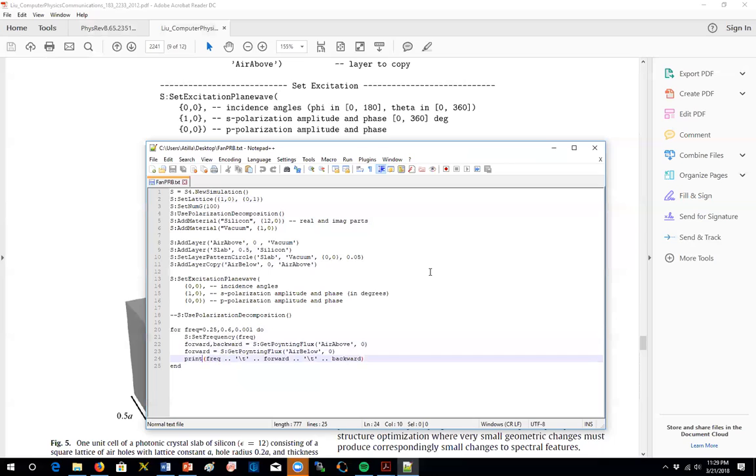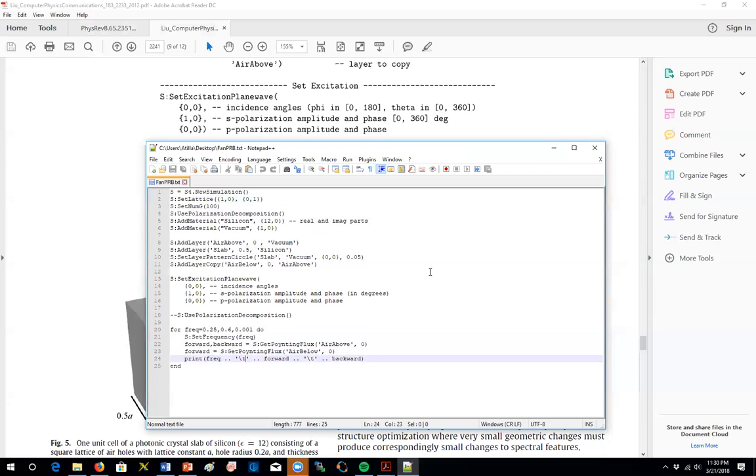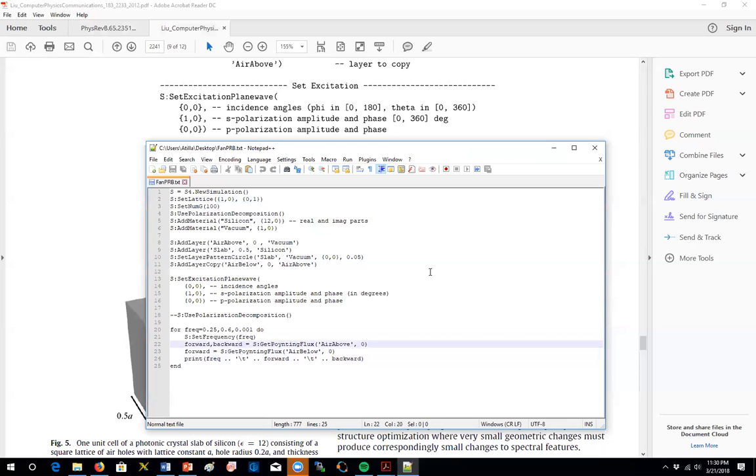And then we write down the transmission and the reflection. So here there's one actually not so meaningful thing that's done here. So forward is assigned to be first the incident wave. And then it's assigned to be the transmitted wave. So since this is the last assignment, we are going to be printing out the transmitted wave coefficient, the transmission coefficient. And backward, on the other hand, will always be the reflection.